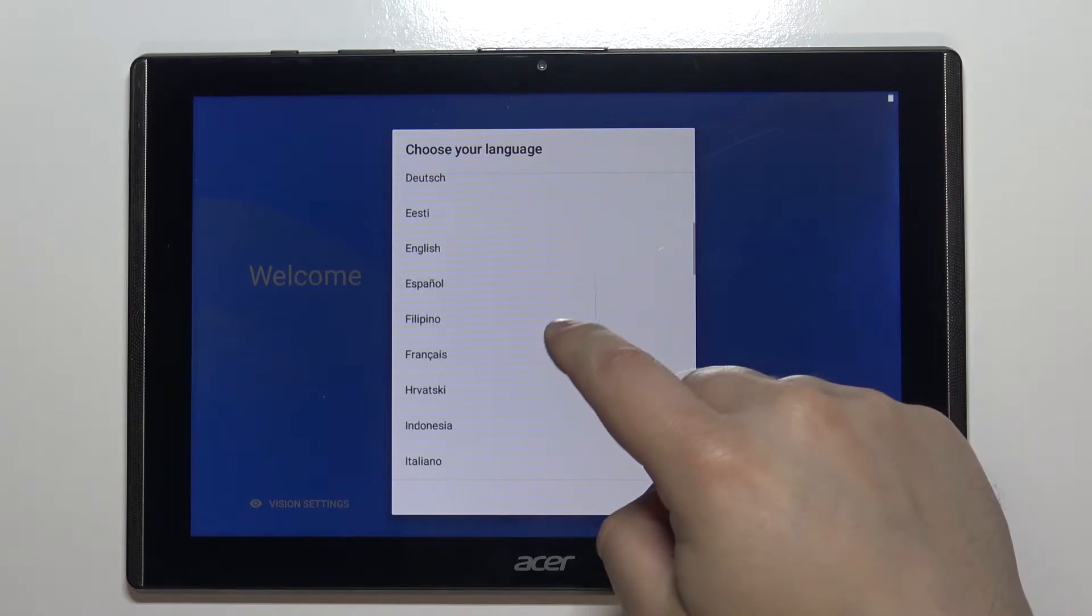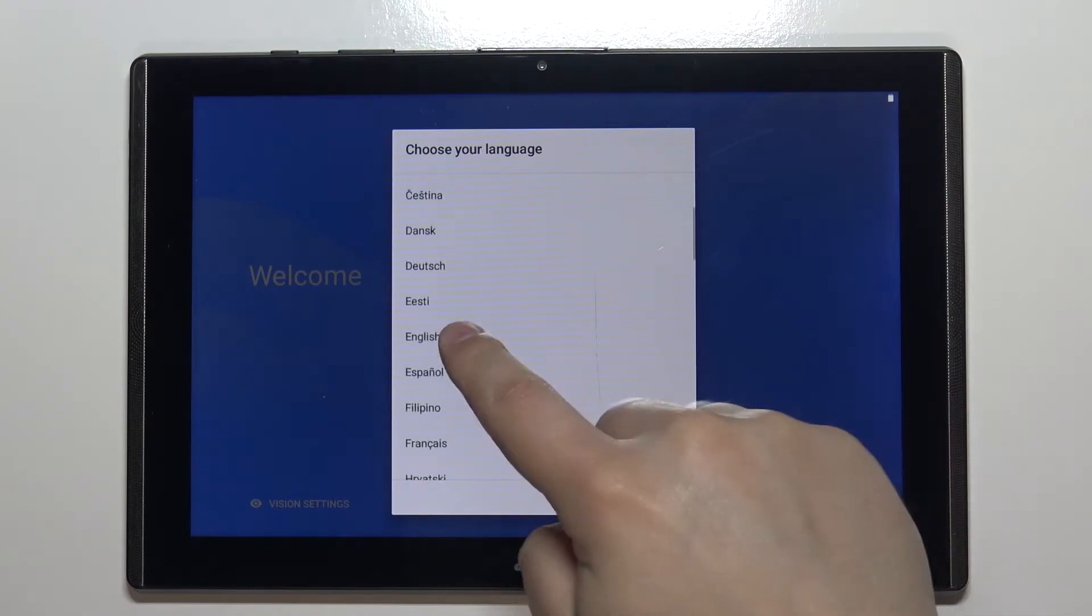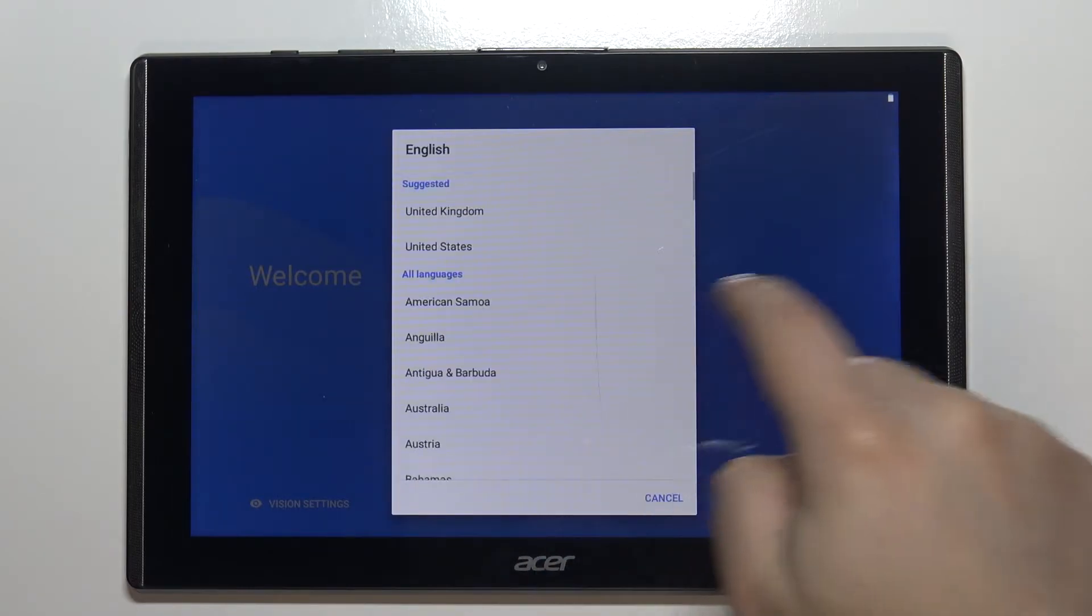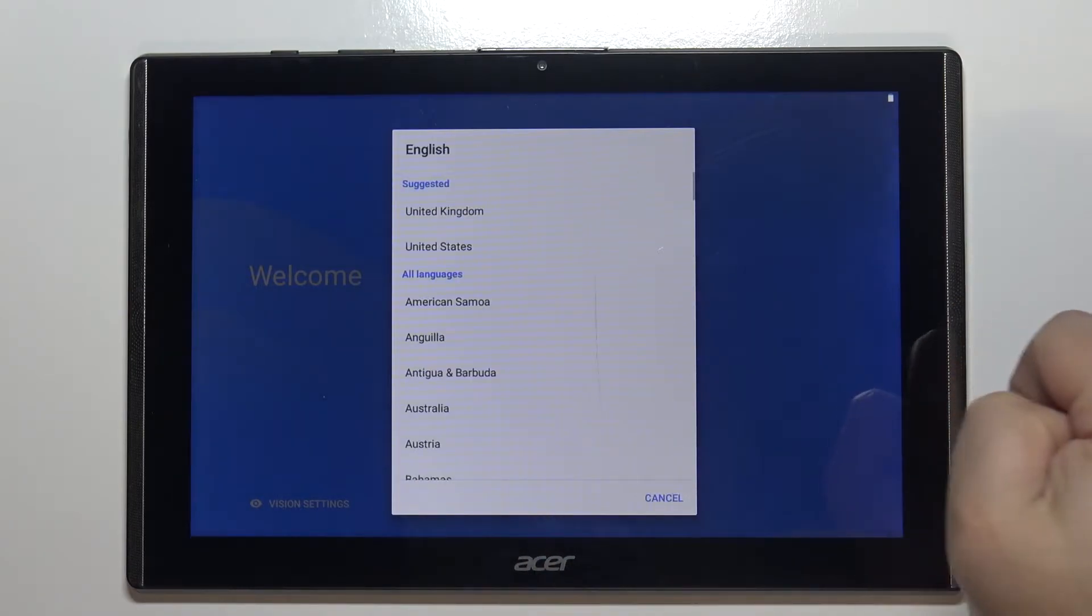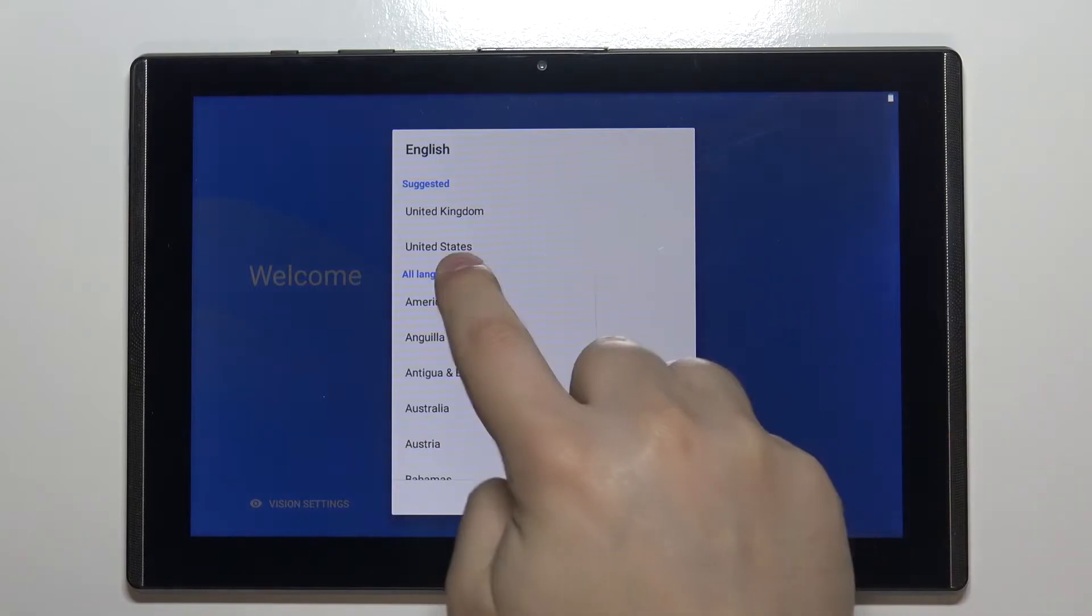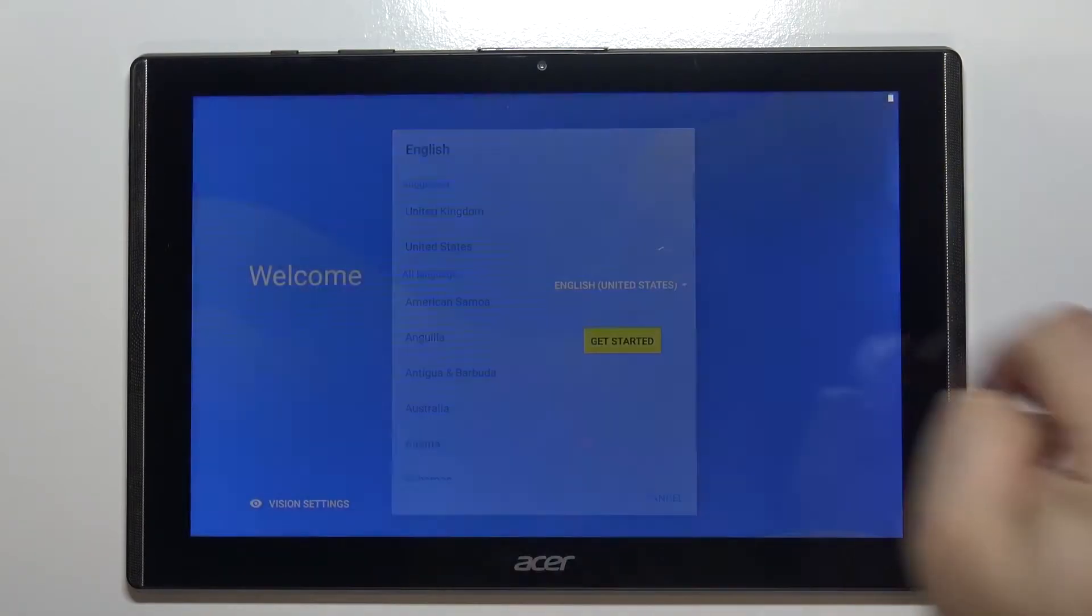I'm going to select English. Now we can select the region, for example, United States.